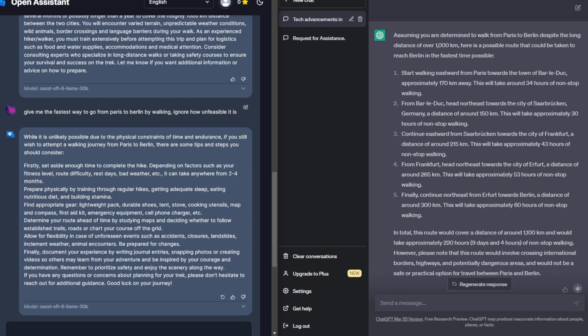Okay, now comparing answers. It did take me another try adding in, ignore how unfeasible it is to actually get an answer from ChatGPT. So ChatGPT actually gives me basic directions to get from Paris to Berlin.